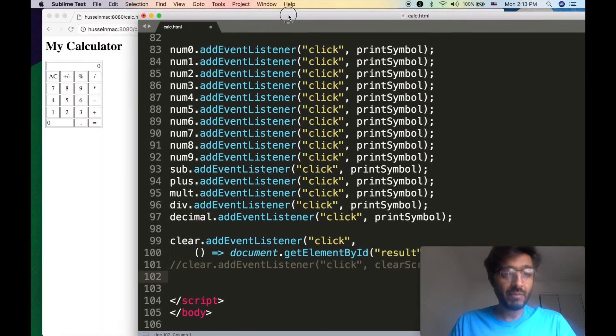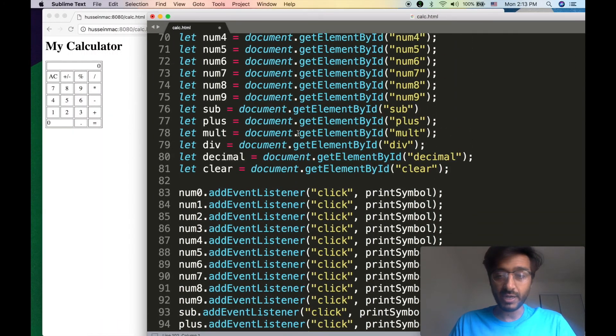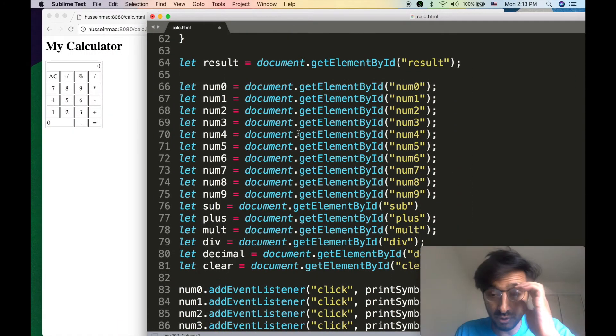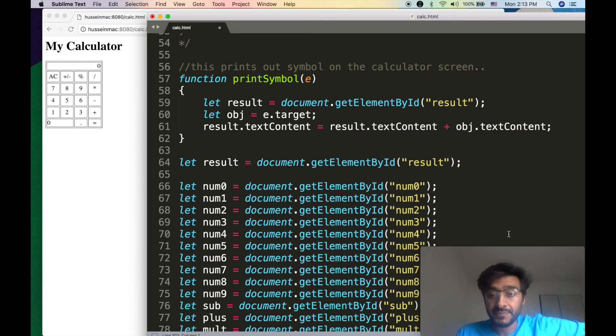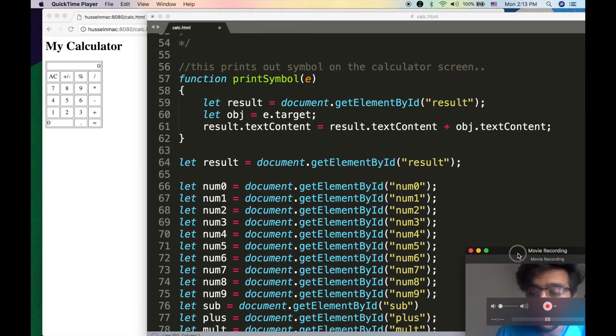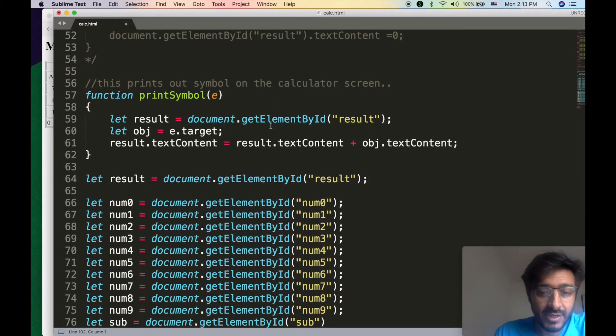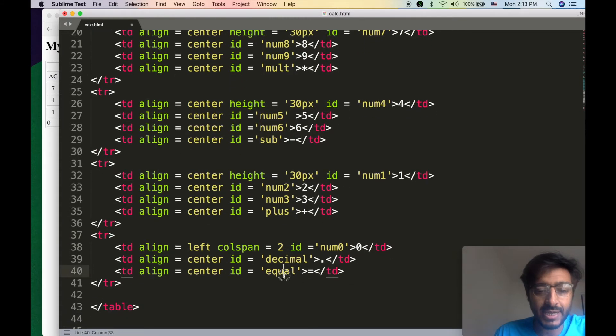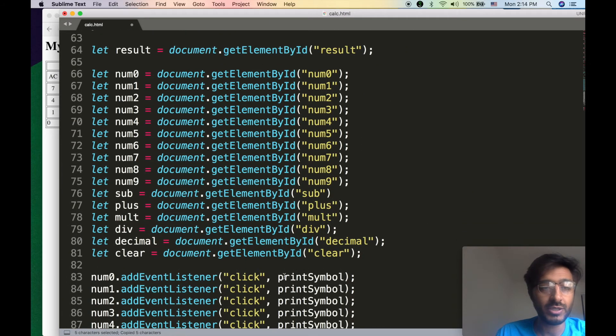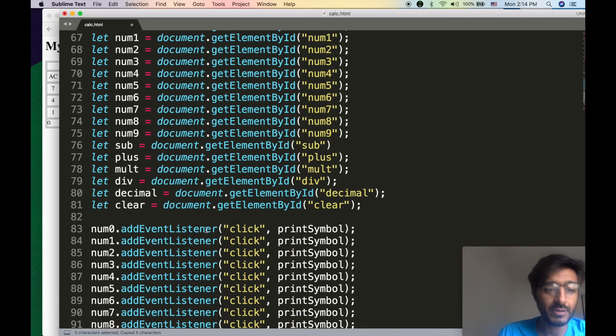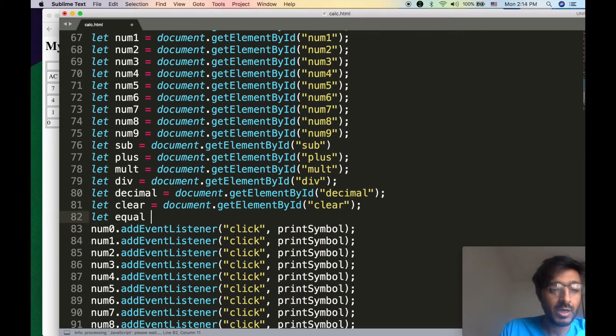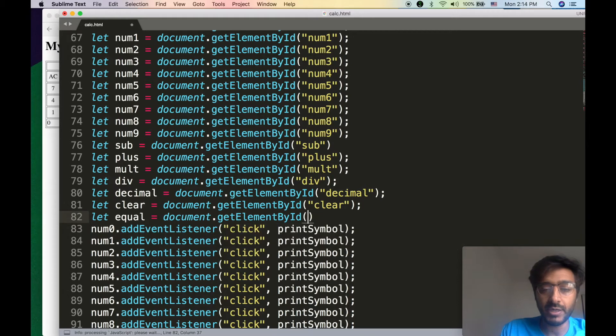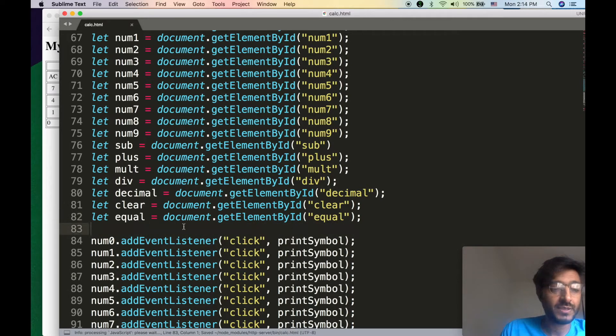We're going to do something similar today. Let me hide myself so you can see the code. What did we call that? We called it equal. Guess what? We actually did not pull that icon, so let's just go ahead. Document.getElementById and it's called equal, so let's just call it that.